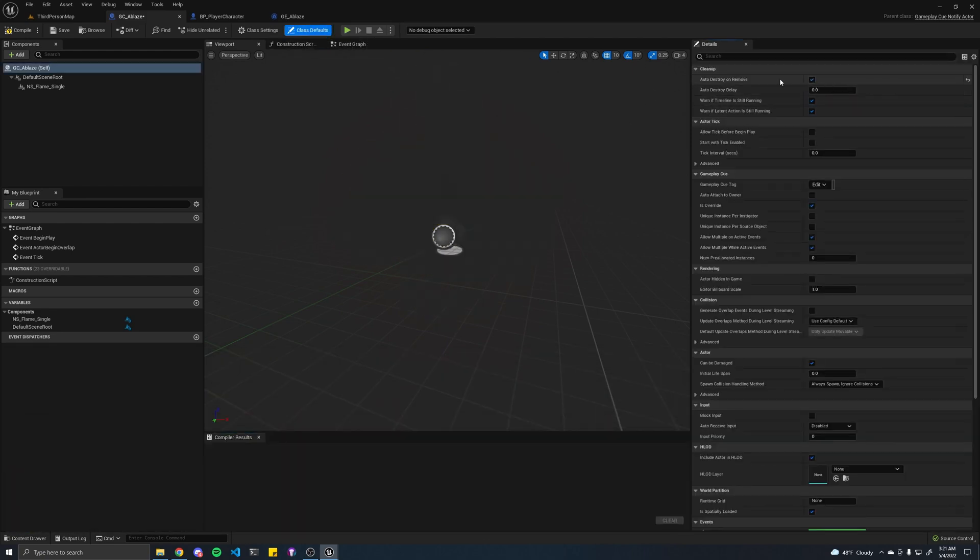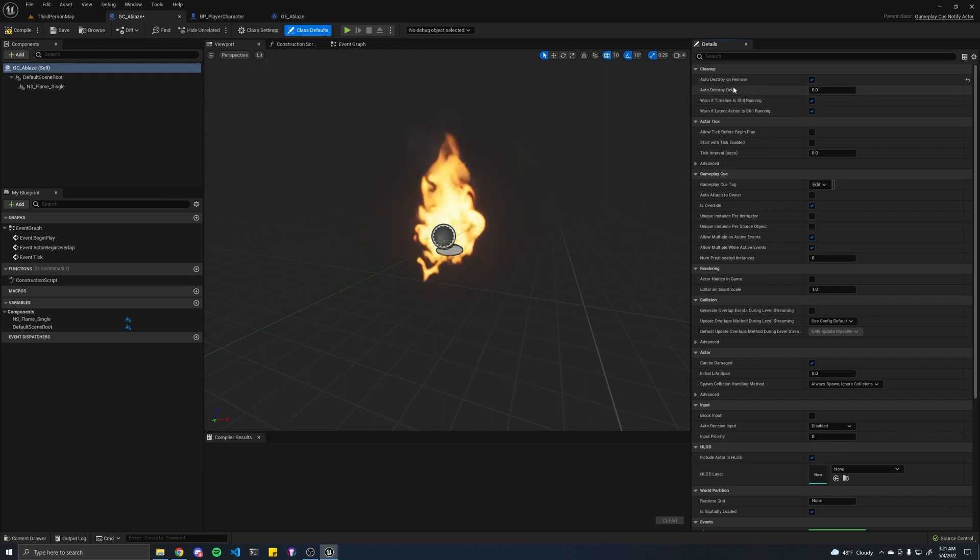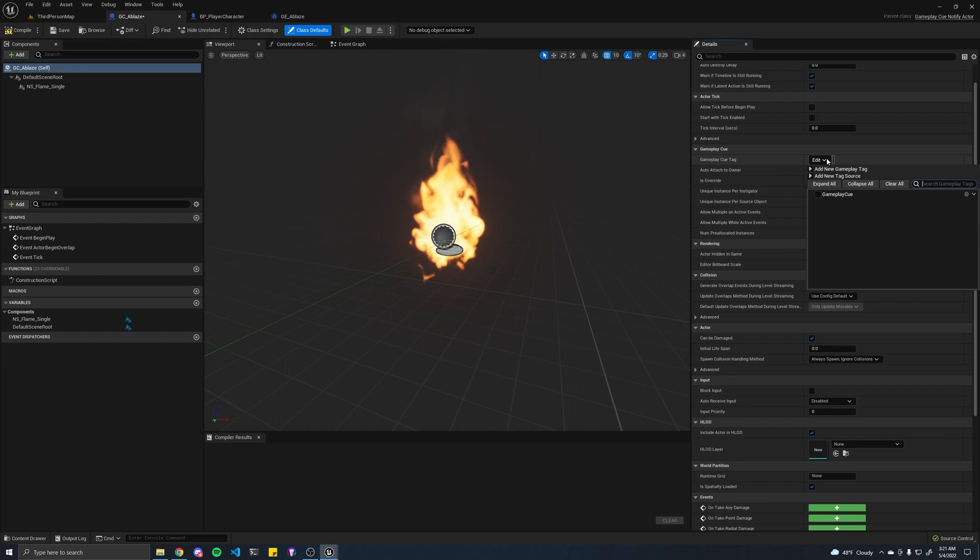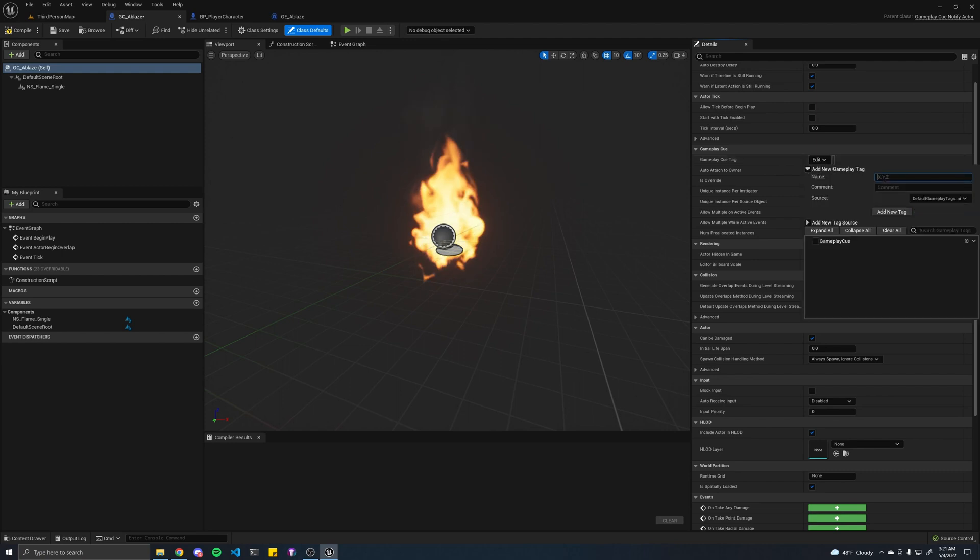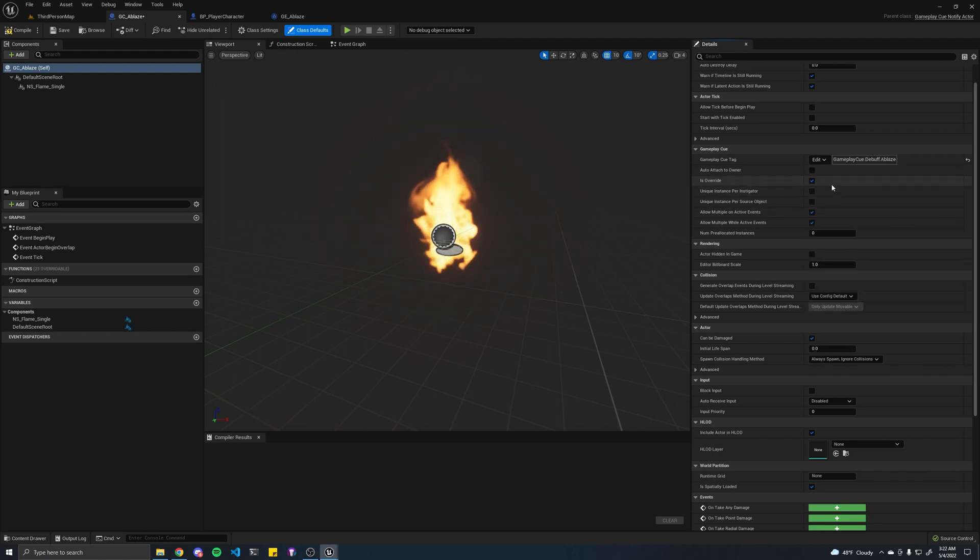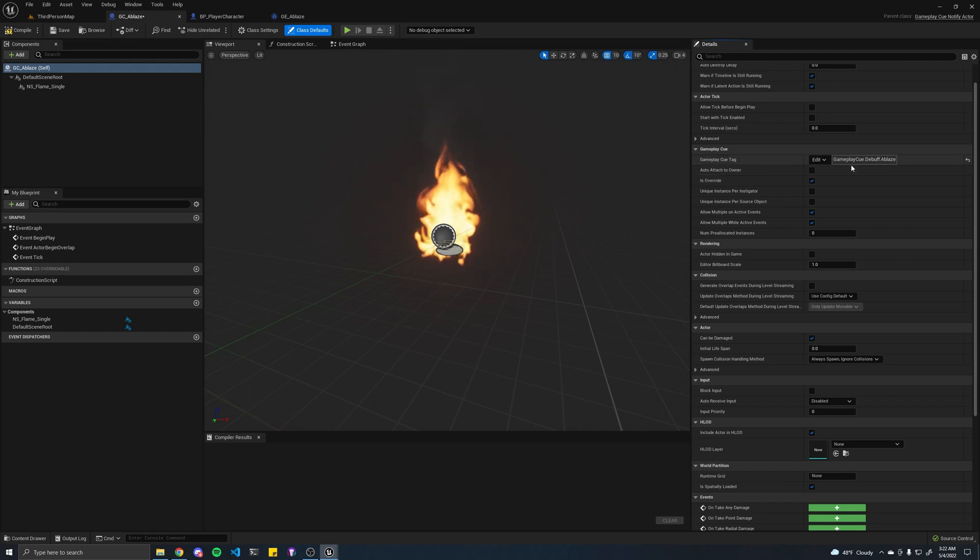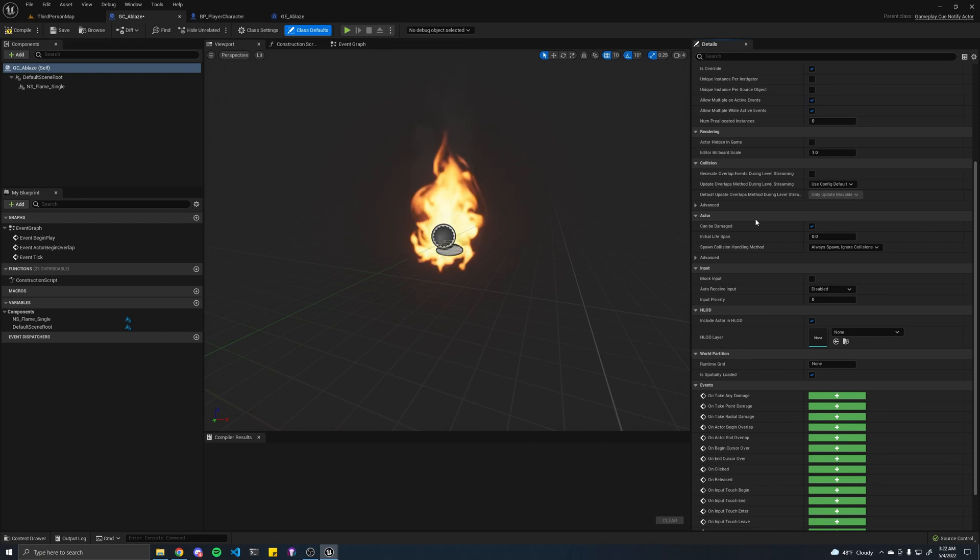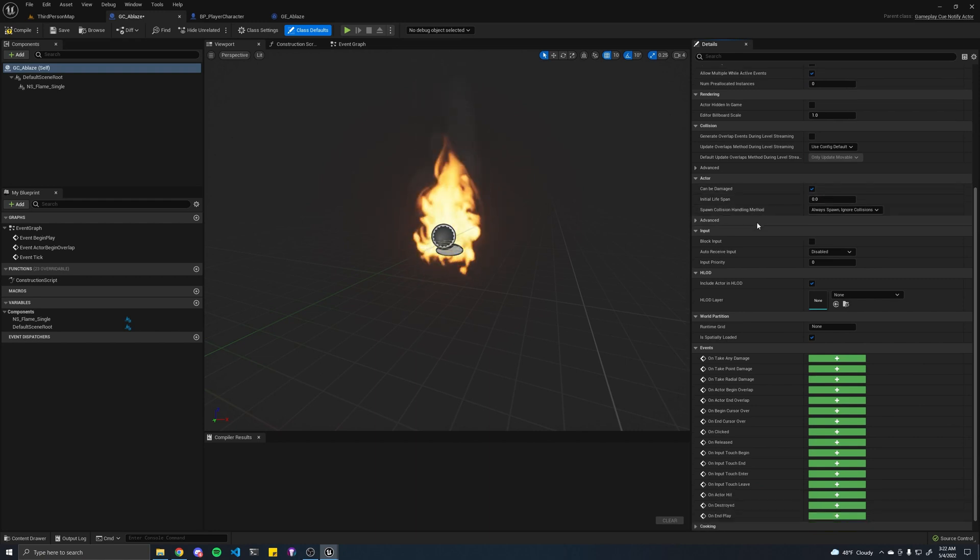If we go to our class defaults, we're going to want to toggle this, because if we are no longer ablaze, we should delete this cue or this particle system. Now, here is where we set our cue tag. Let's call it GameplayCue.Debuff.Ablaze. I'm still trying to learn nomenclature. But let's just go with that for now. That's good enough.